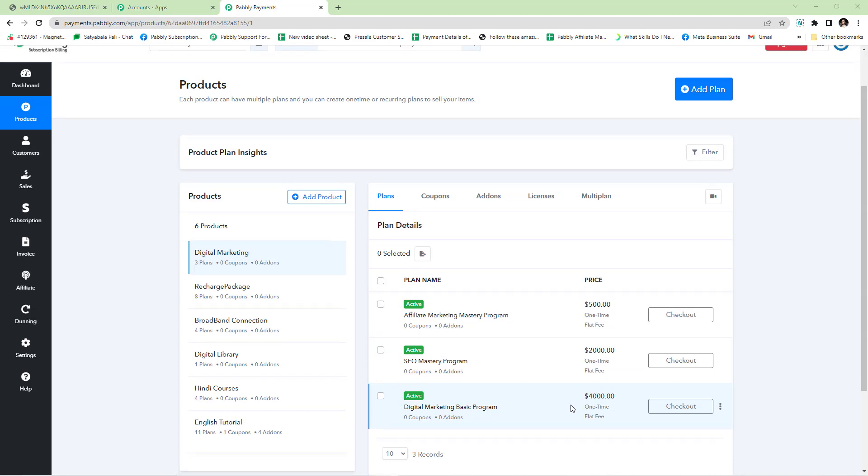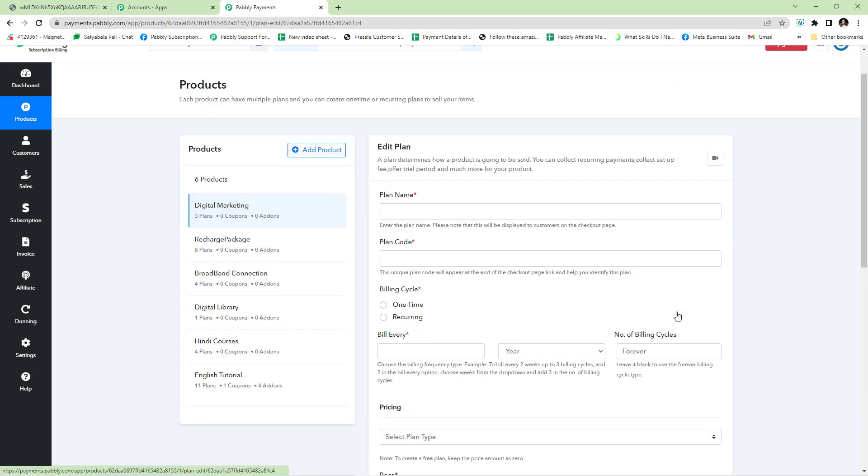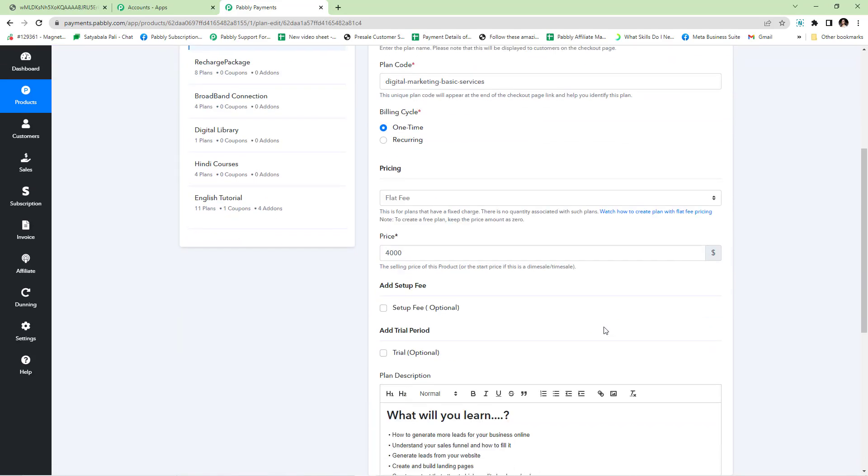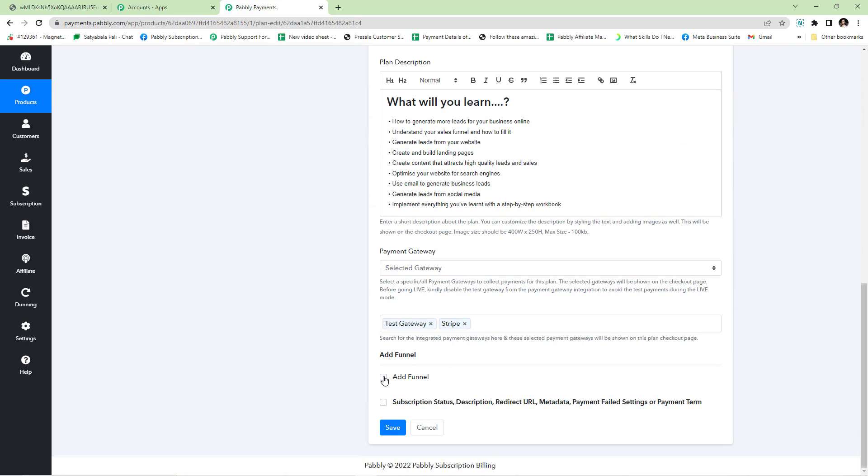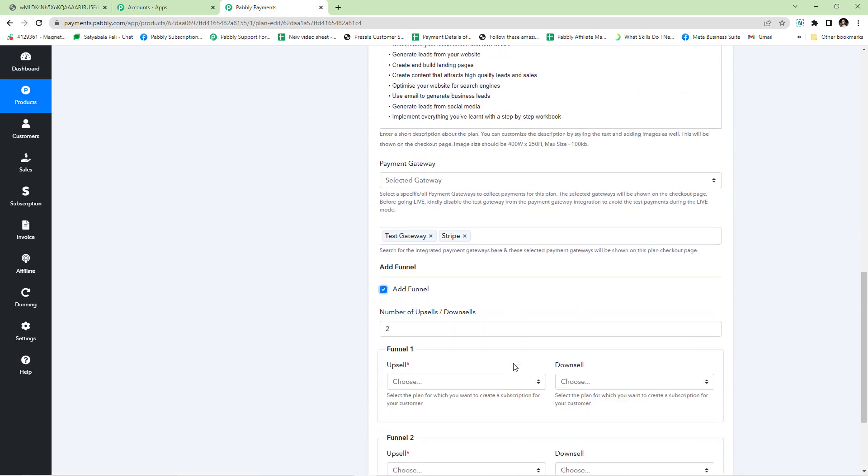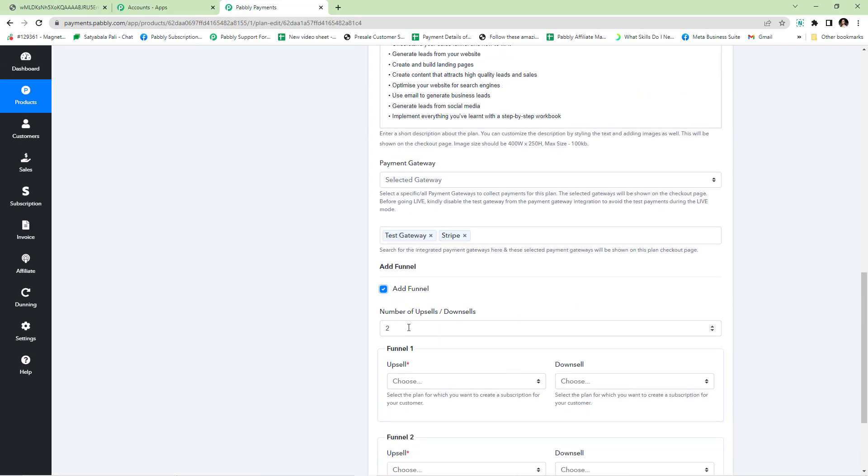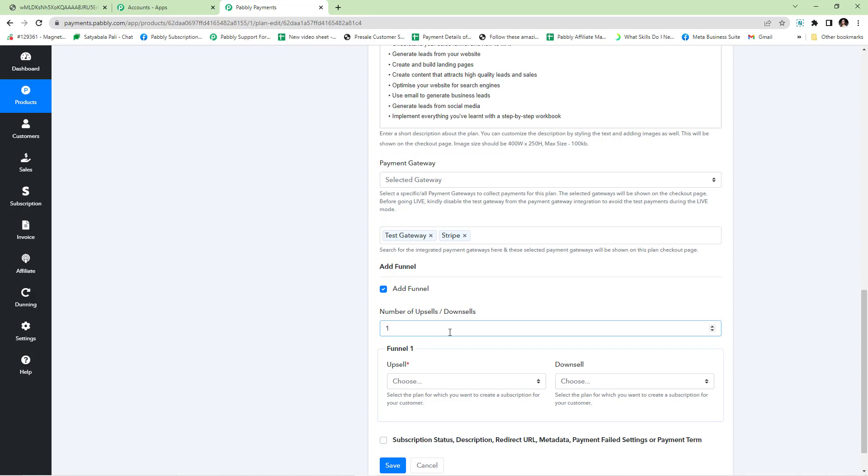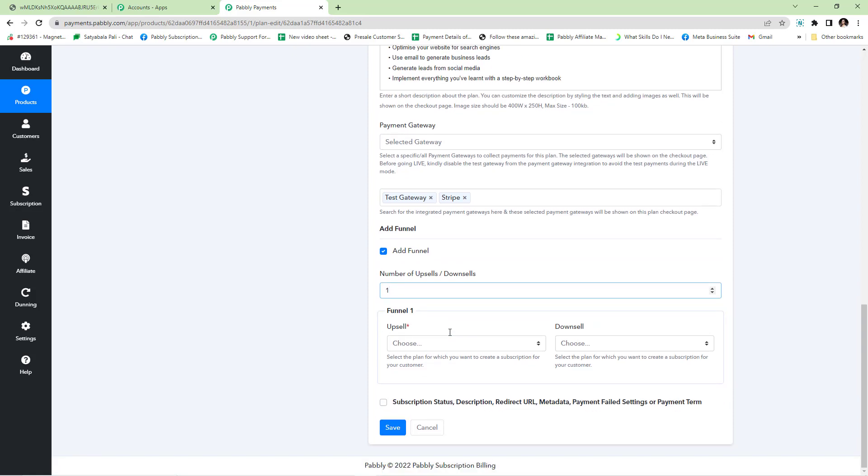To start creating a funnel in your base plan, click edit and scroll down to find the option to add funnel. Here you can define the number of upsells and downsells that you wish to have for your base product. For now I am putting the number as one since I just want to have one upsell and one downsell.